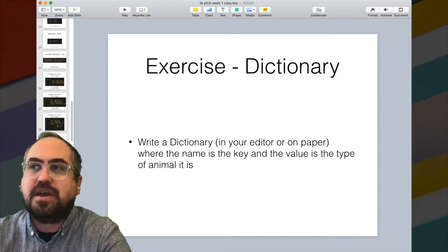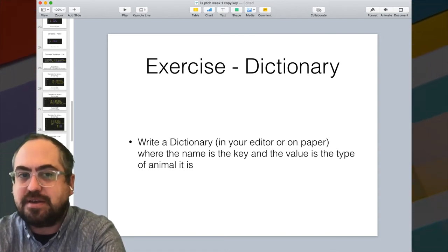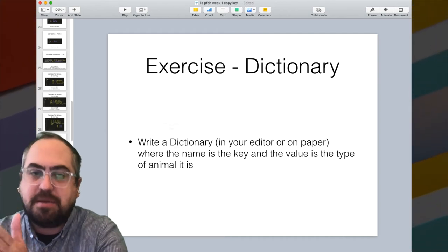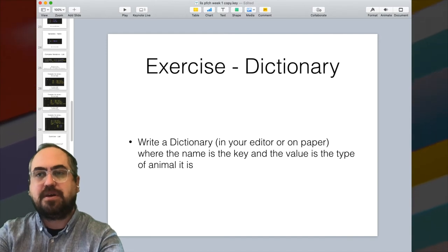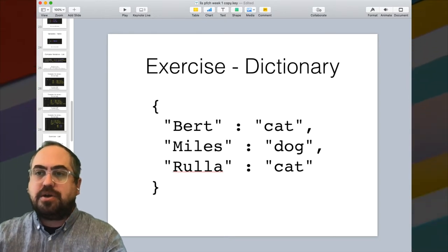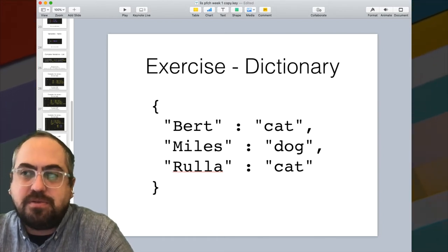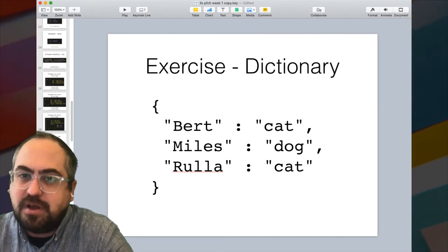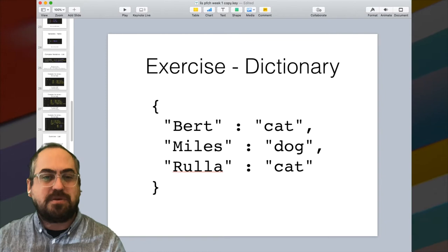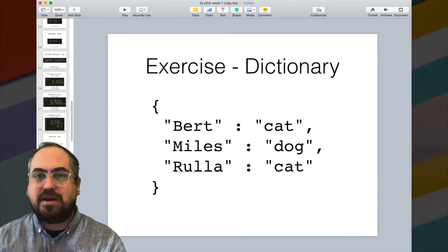Now think about this in dictionary form. Write a dictionary where the name is the key and the value is the type of animal. So you'll have key-value pairs where the key is the animal name and the value is the type. Pause and try to write that dictionary. If you came up with something where the key is the name and the value is a string describing the animal type — like 'Burt' colon 'cat', 'Miles' colon 'dog' — you'd be correct. There's no native data type for type of animal in Python, so you'd use a string.